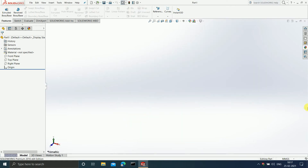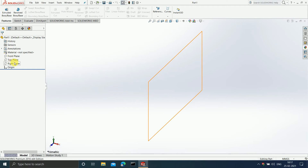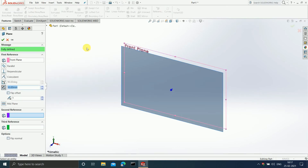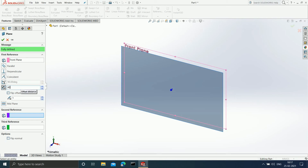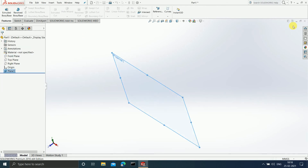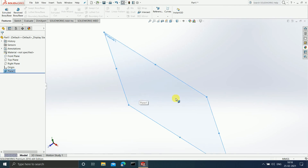If there is no 3D model present, you can still add a plane by selecting either the Front, Top, or Right plane. The procedure is the same: go to Insert > Reference Geometry > Plane, select the Front Plane, enter a distance like 40 mm, and a new plane at that distance is created. Alternatively, you can sketch something and then draw a plane that is either parallel or perpendicular to your sketch.